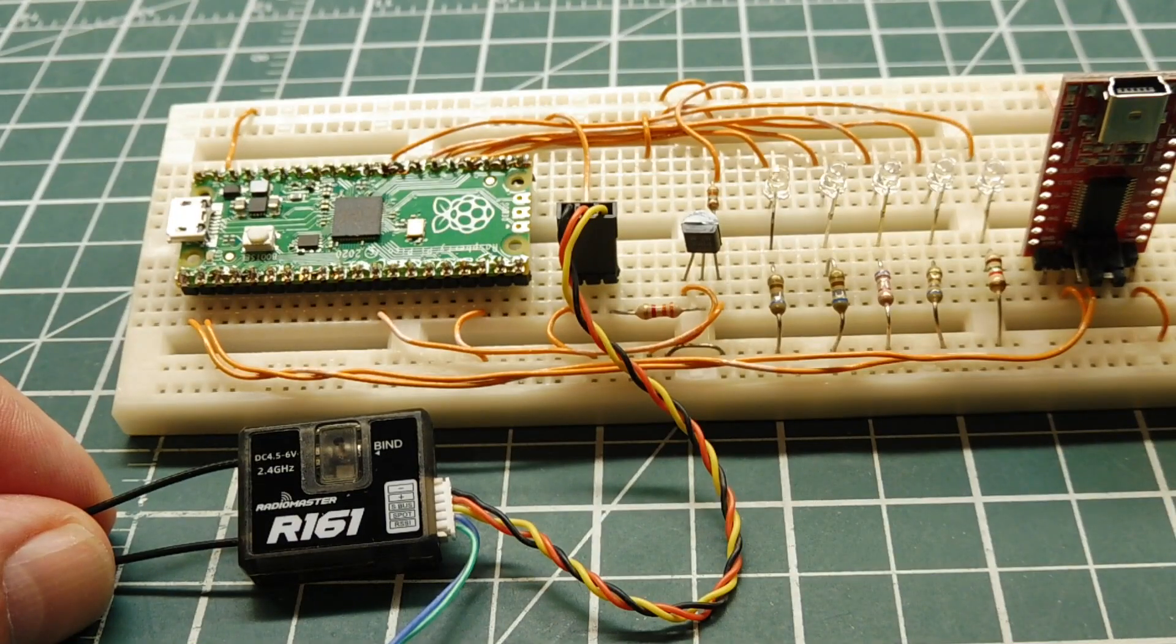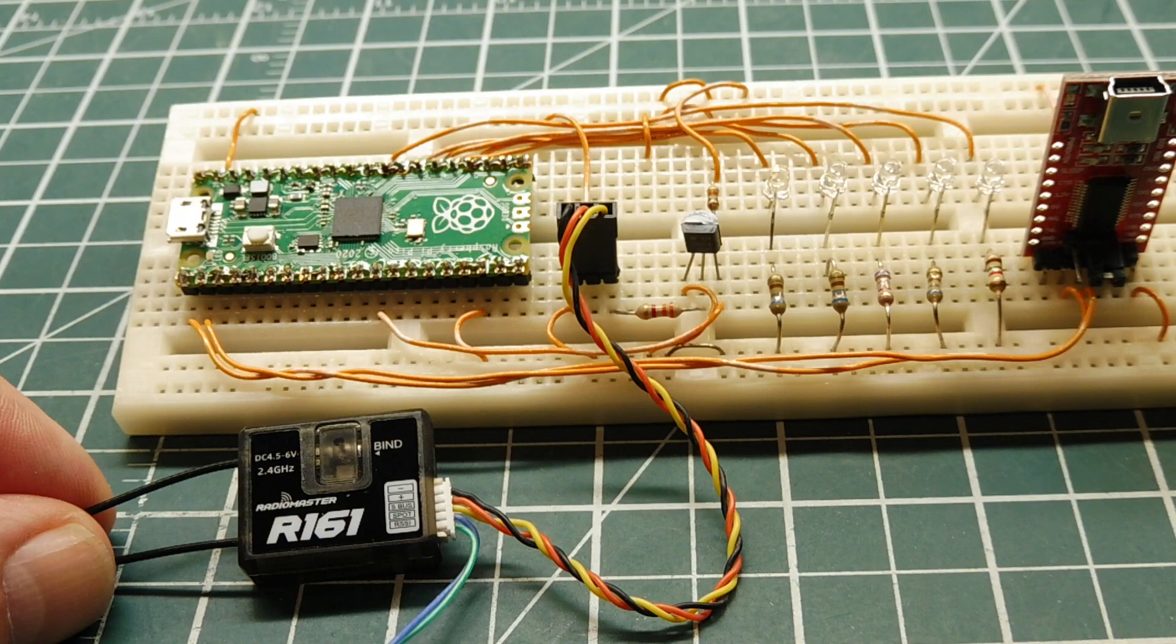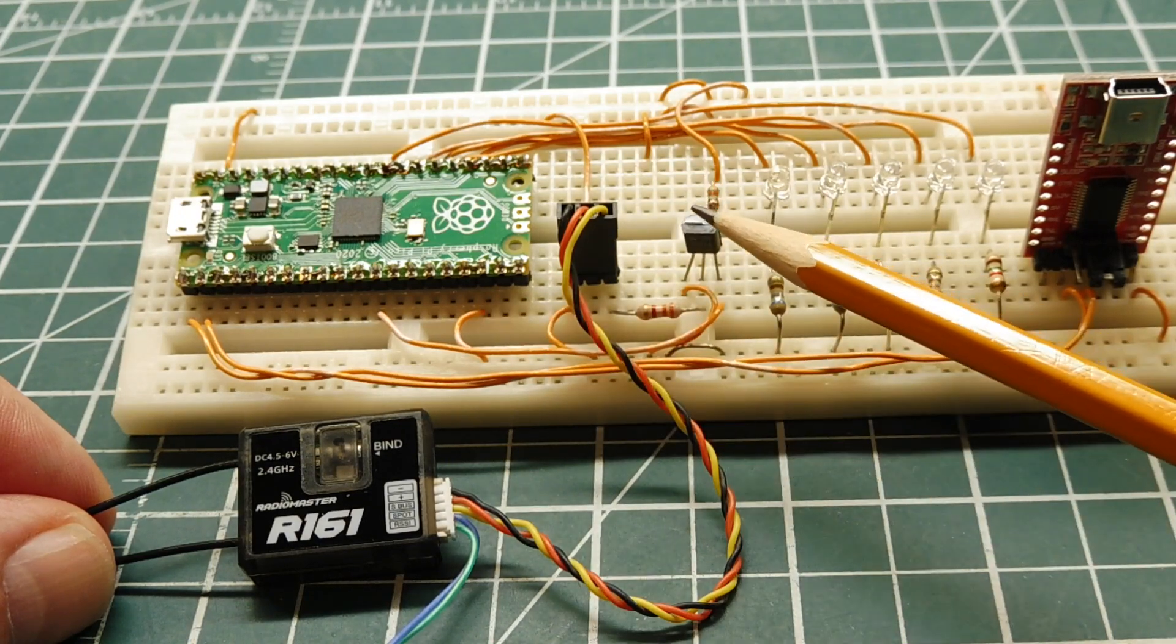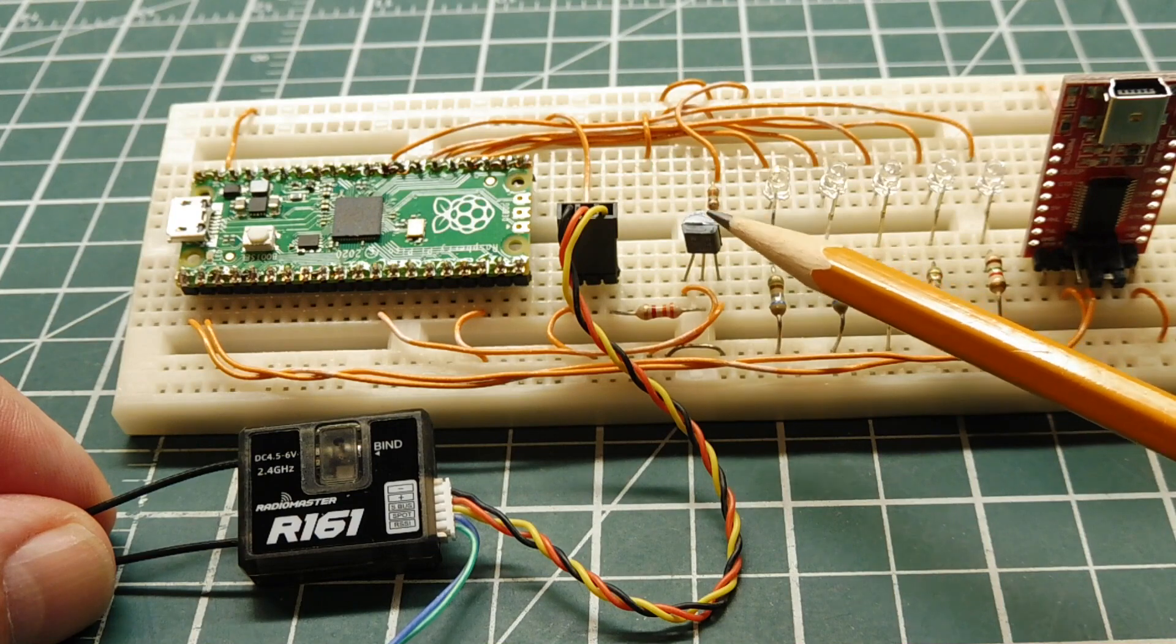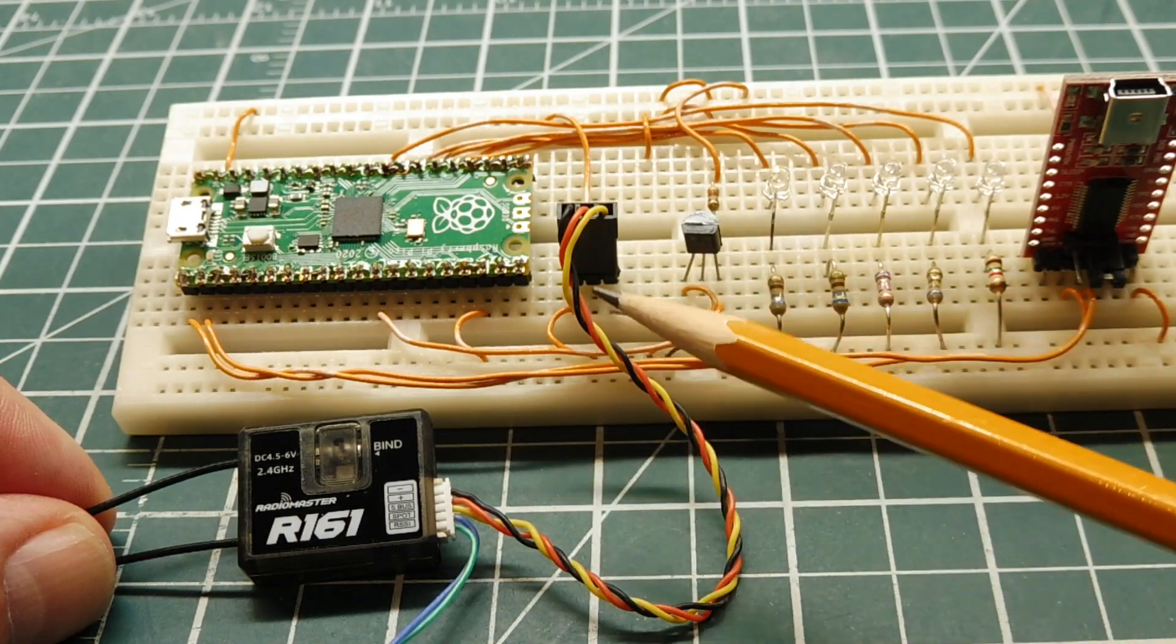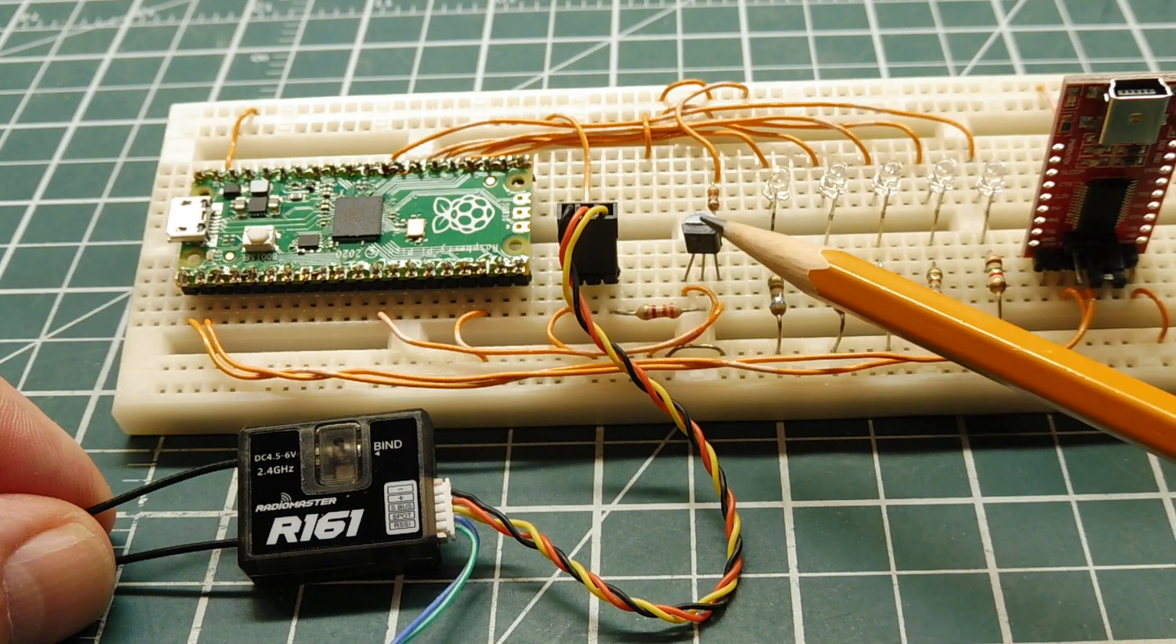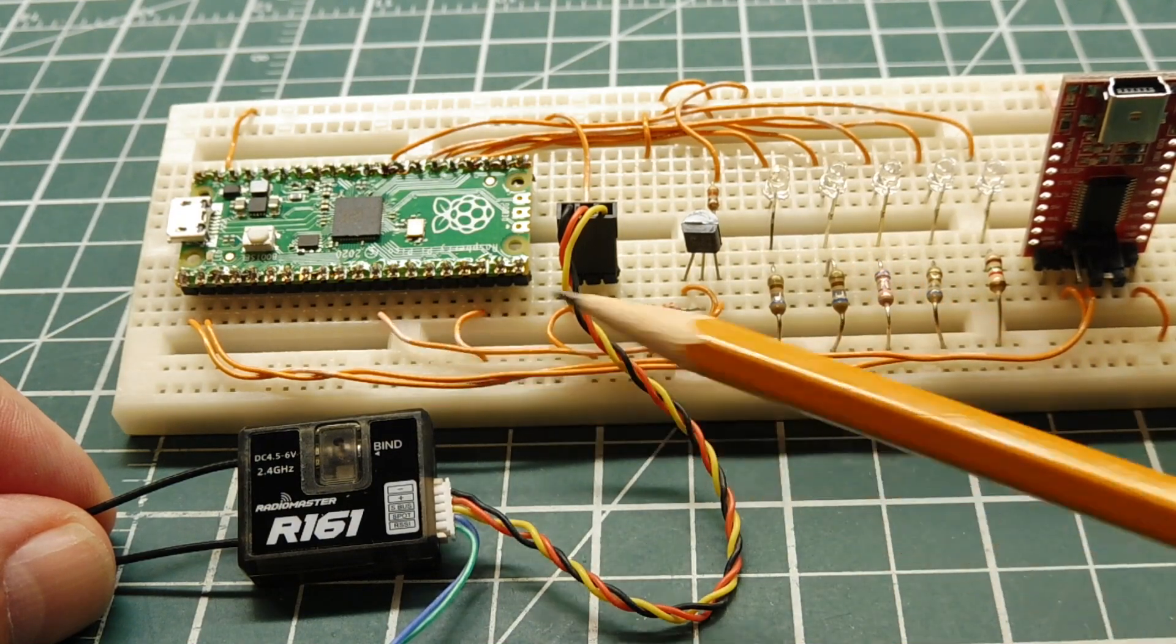I have my SBUS receiver, my Radiomaster R161, connected up to my Raspberry Pi Pico, through an inverting transistor. So this transistor will invert the signal coming out of the receiver. It also will take the 5 volt level, and take it down to 3.3 volts, to feed into the UART of the Pico.